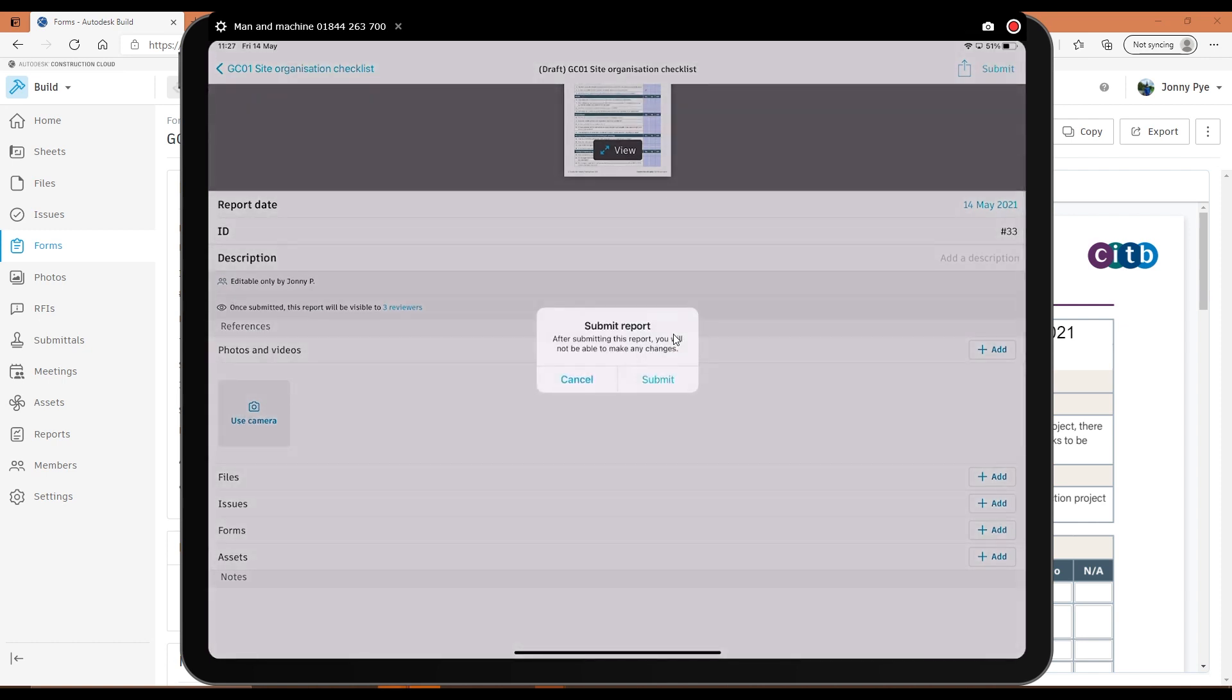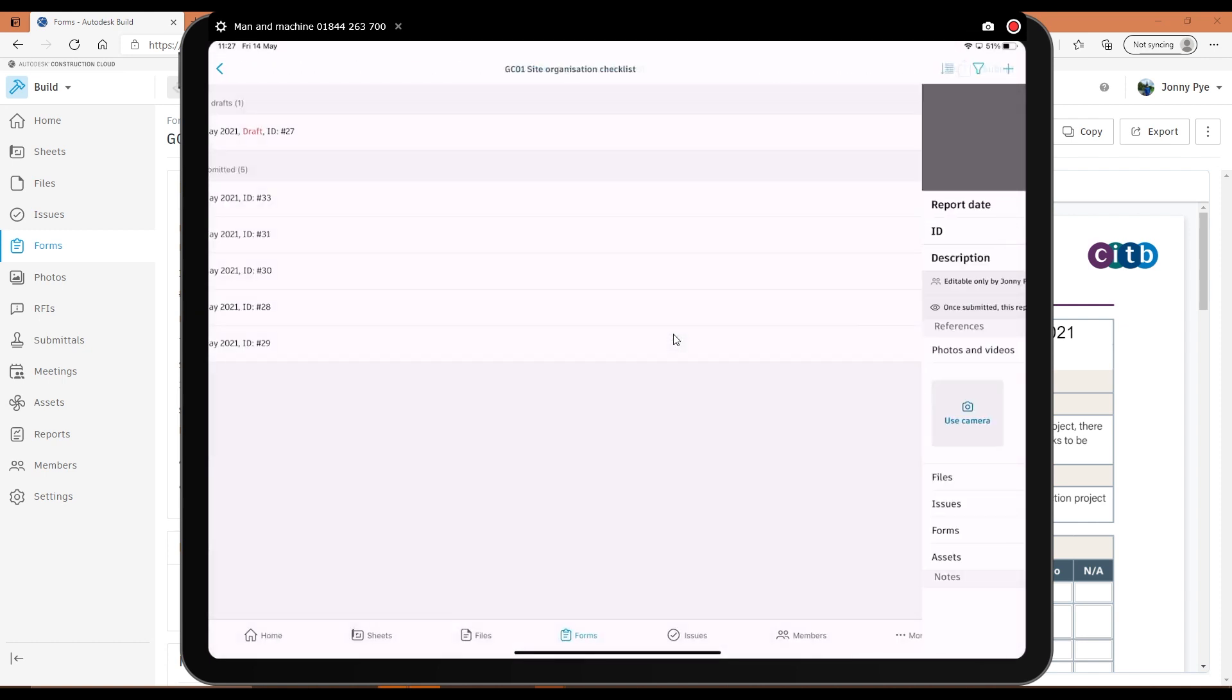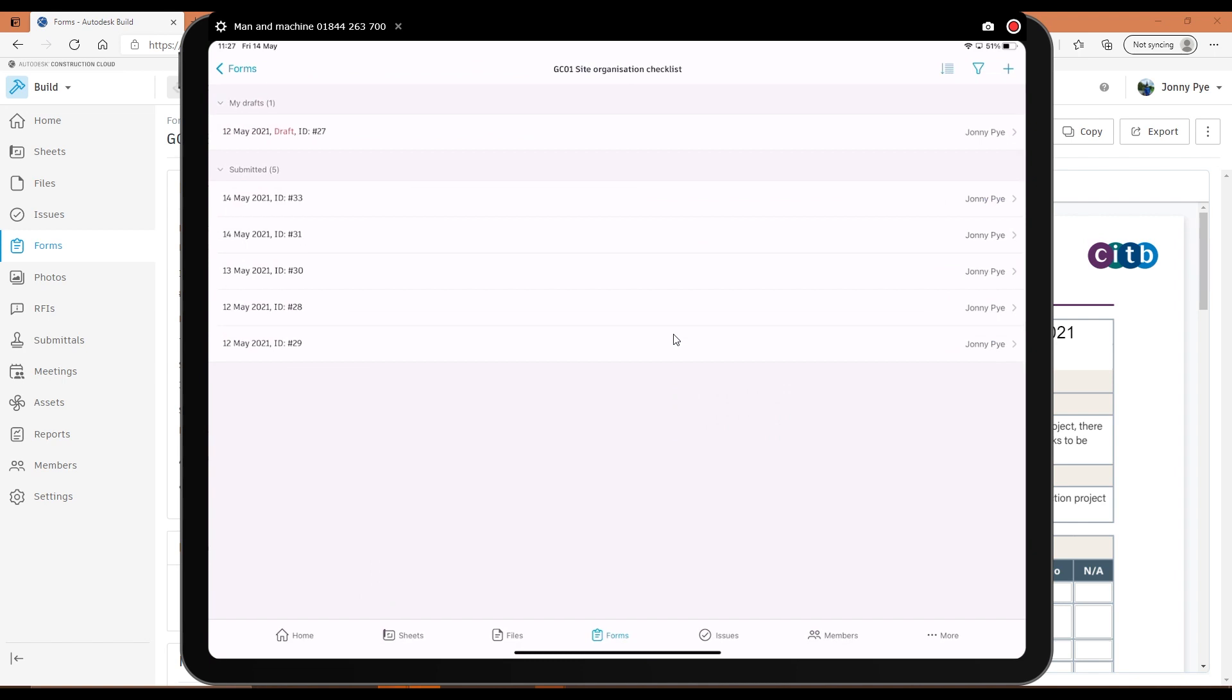So if I just hit Submit, and that will then submit that checklist. And then that's in a digital format for me to be able to look at later and to reference in that PDF, a nice PDF format.